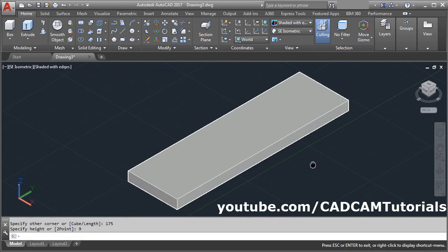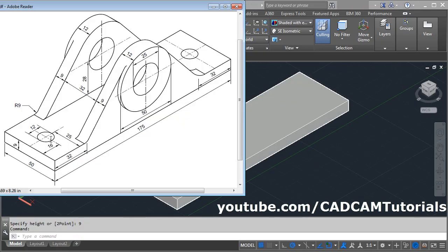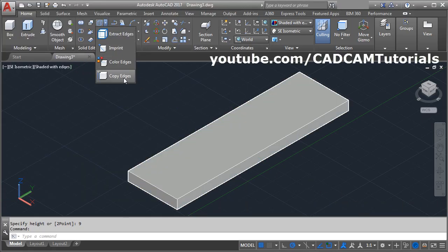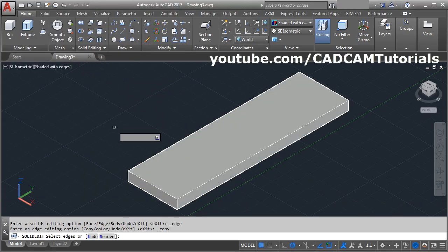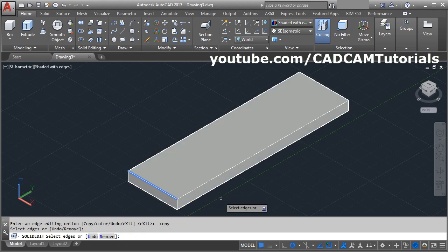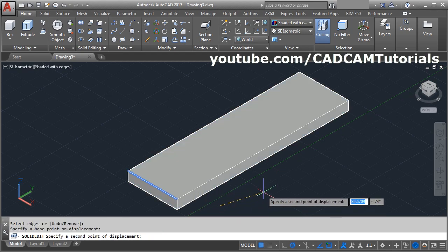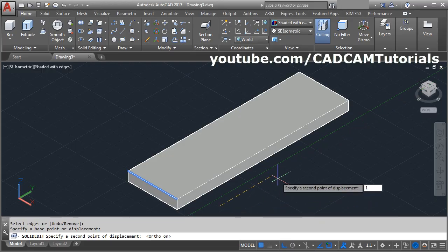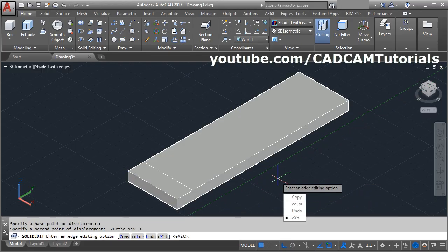Next are these holes at a distance of 16 and 25. To take this 16 reference, we will copy this edge. Click here and select copy edges, select this edge, enter, give the base point, give the direction, make ortho on, and give the distance of 16, enter.